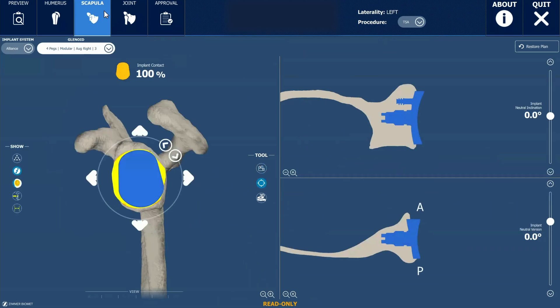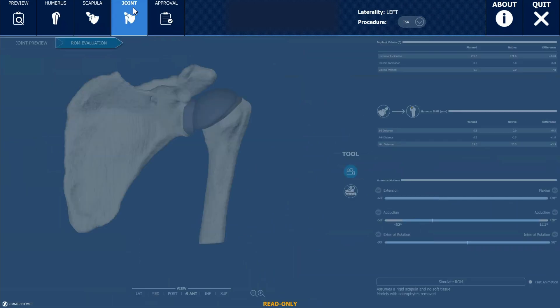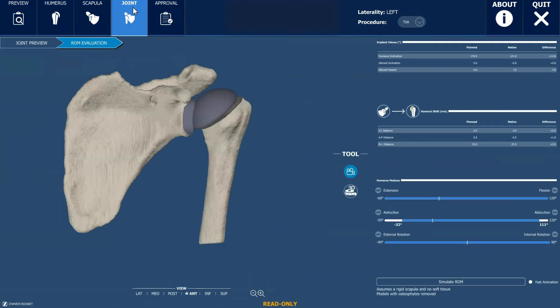And then lastly, this plan comes together and we can see what the shoulder joint and construct with the replacement will look like before we ever get there in surgery.